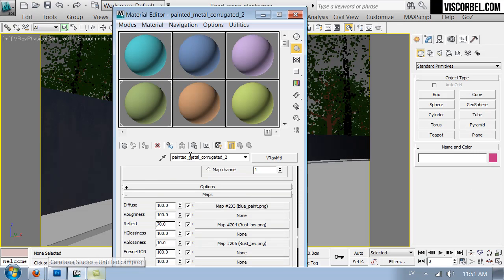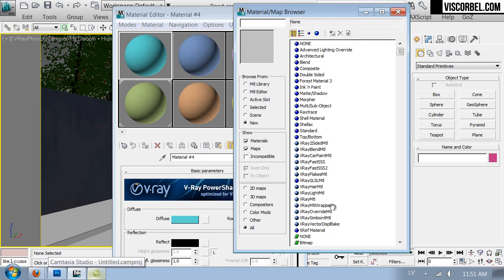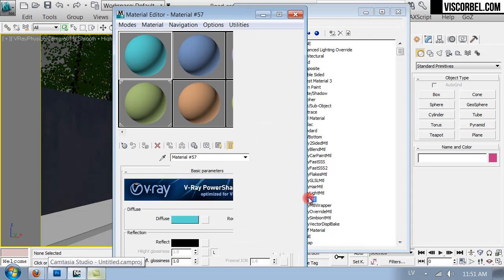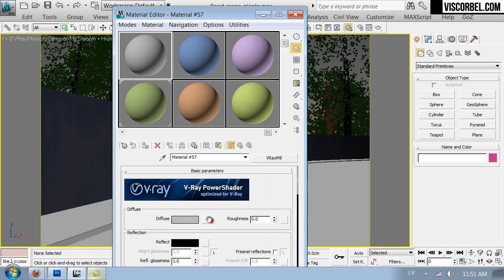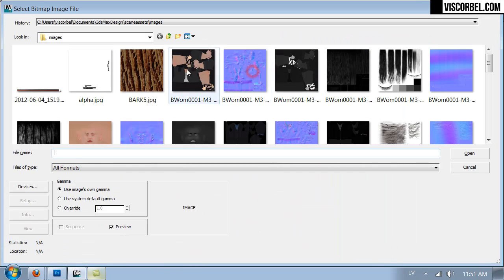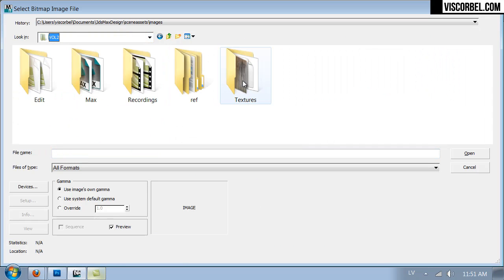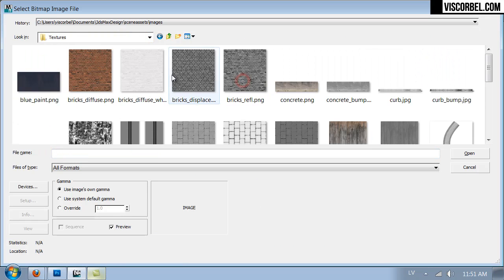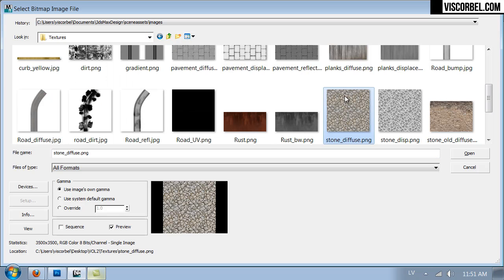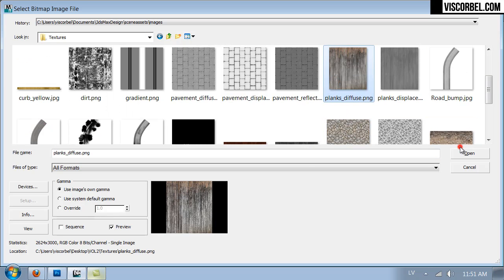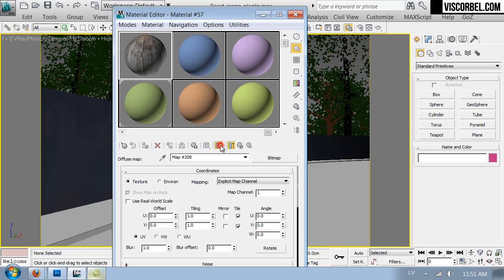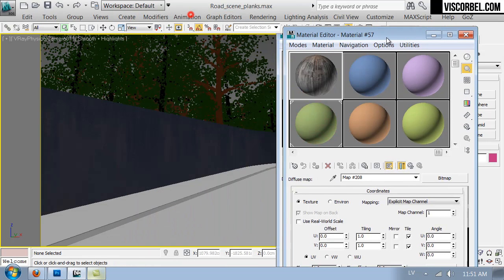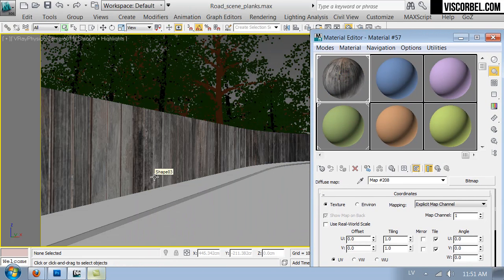So back in 3ds Max I'm gonna create a new V-Ray material. So first let's set up our diffuse map. So here it is, open it up, enable in viewport and see how it looks on the wall.